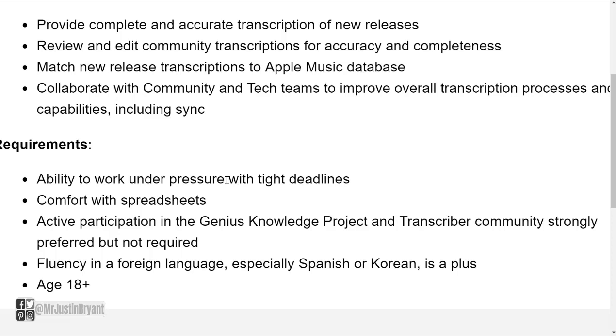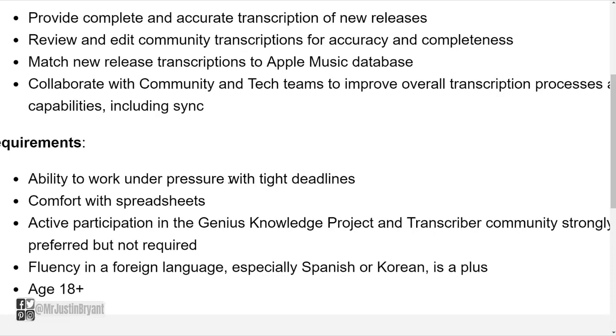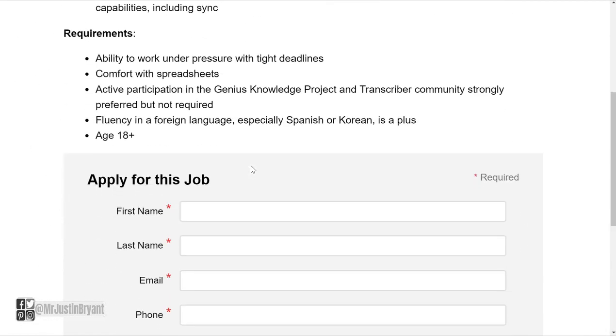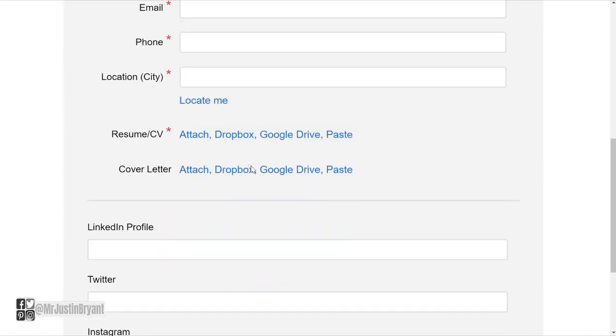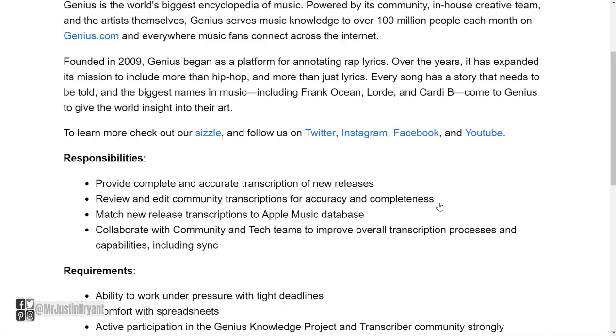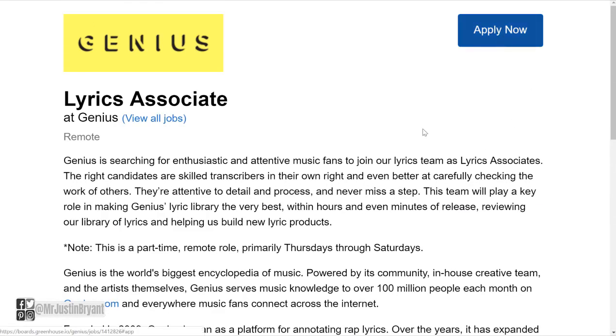So you can apply at this form at the bottom of the page and click submit application or click apply now in the top right. Now to break this down real quick of what exactly this means, what you're going to be doing.